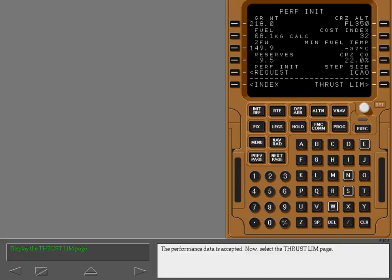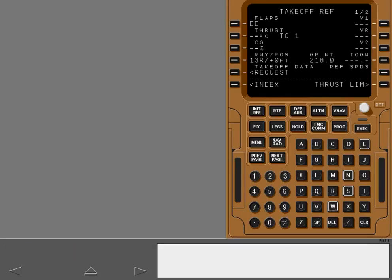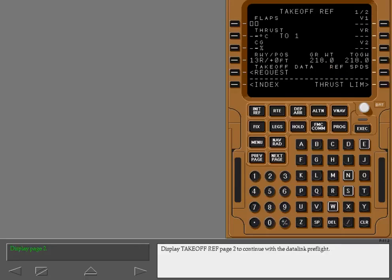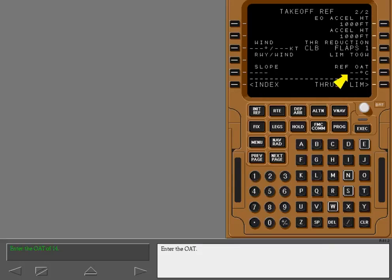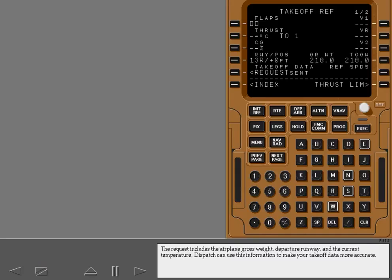Now select the Thrust Limit page and note the outside air temperature — you will need this later. Display the Takeoff Reference page to continue. You can send data to dispatch to make the takeoff data more accurate. Enter the gross weight into the takeoff gross weight line, then enter the outside air temperature. Display page one to send the data. The request includes the airplane gross weight, departure runway, and the current temperature. Dispatch can use this information to make your takeoff data more accurate.